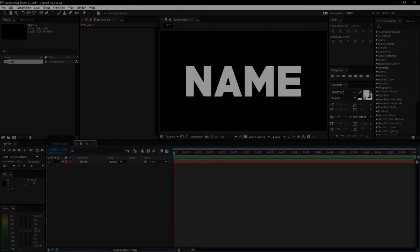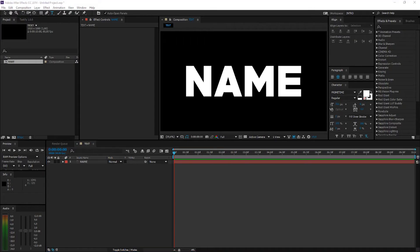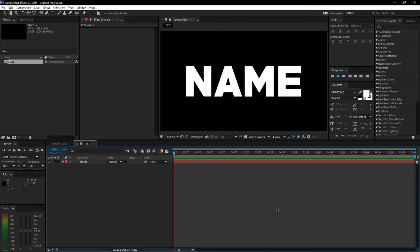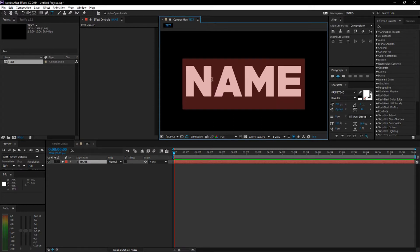What's up everybody, so today I'm doing another intro tutorial. Let's get into it. I just created the composition with text — I'm using the font called Primetime, so basically you have the name.